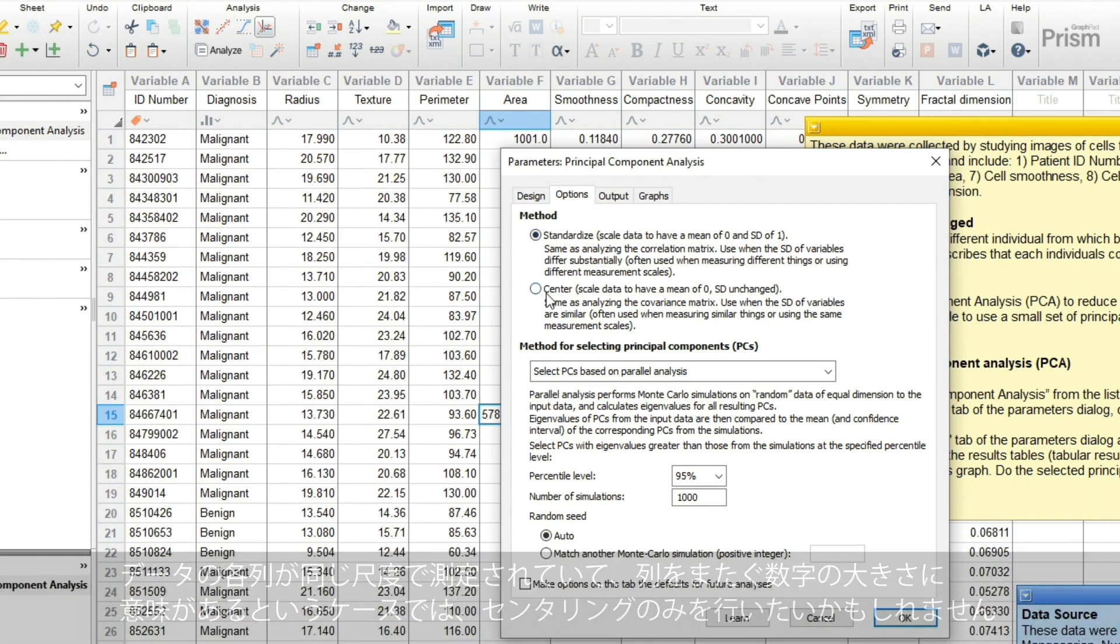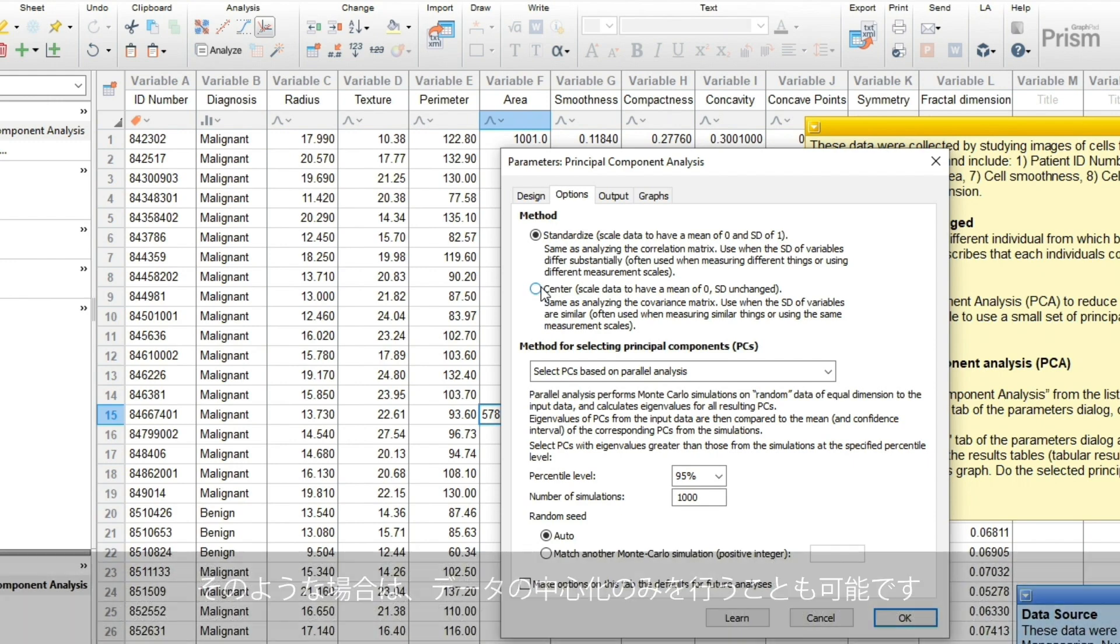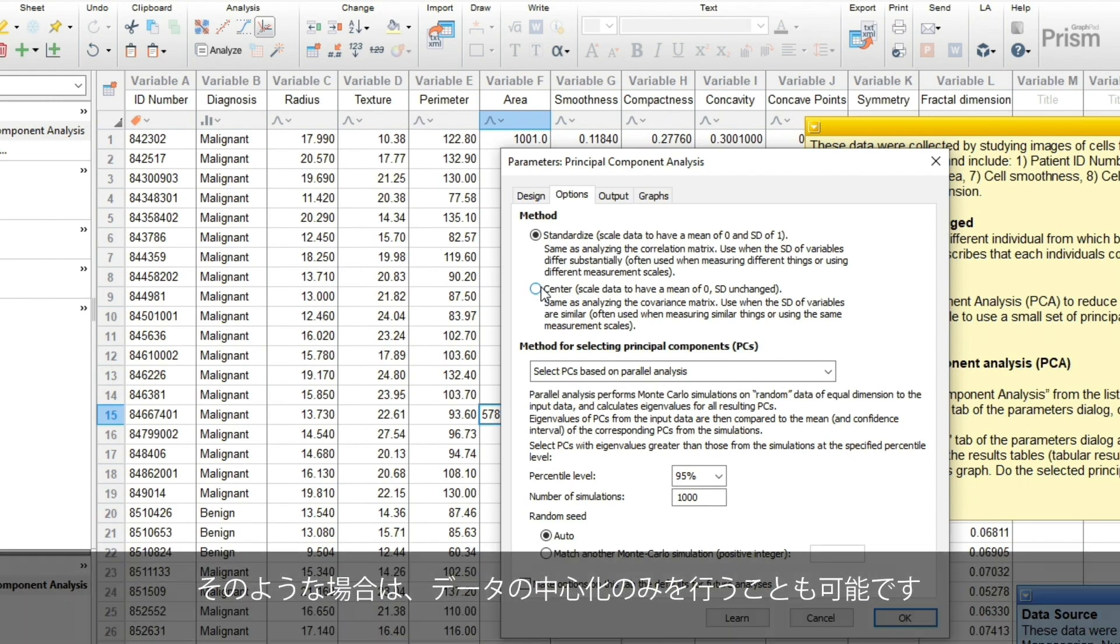In rare cases, you might want to only center your data. The most common situation for this is when each column of data was measured on the same scale, so the size of the numbers across the columns have meaning.